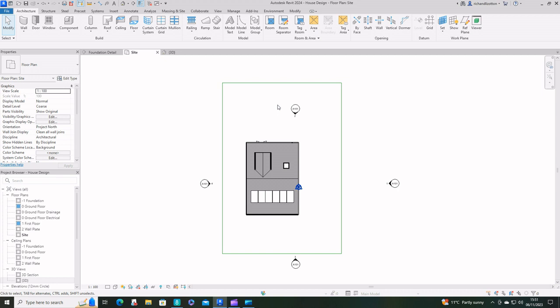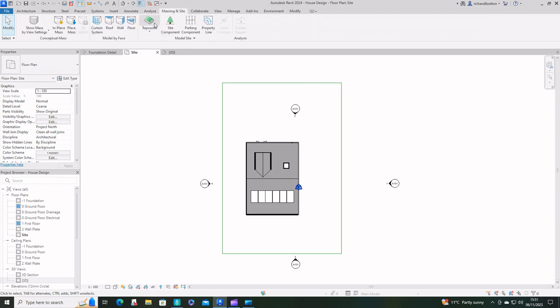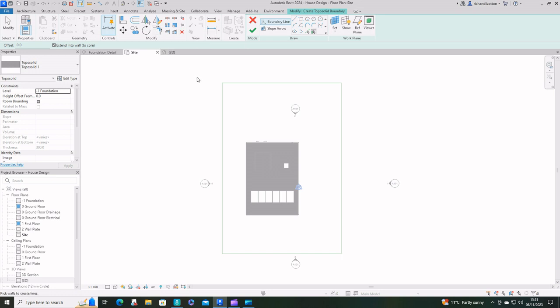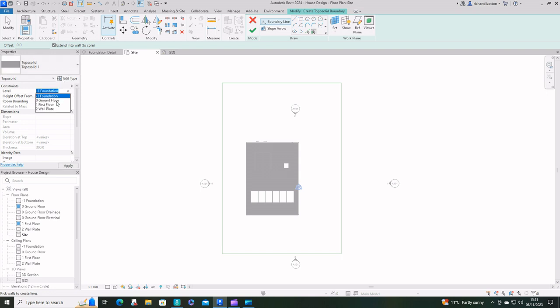Now I'm going to go to the massing and site tab and create a topo solid. Level foundation I don't want that, level ground floor and height offset minus 150.